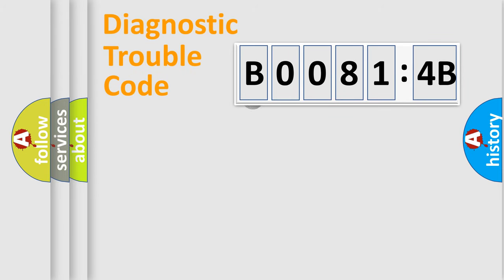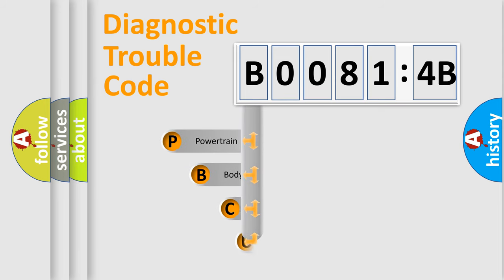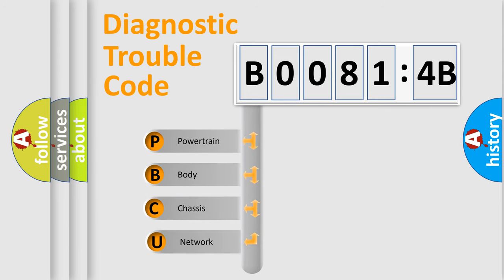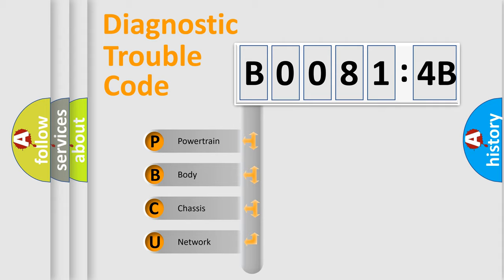First, let's look at the history of diagnostic fault code composition according to the OBD2 protocol, which is unified for all automakers since 2000. We divide the electric system of automobiles into four basic units.